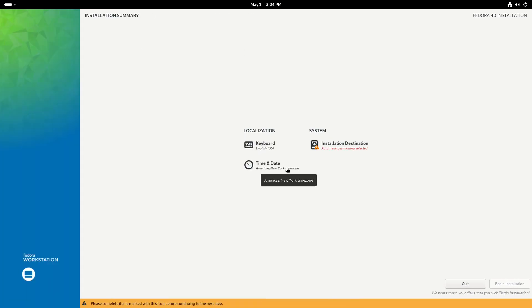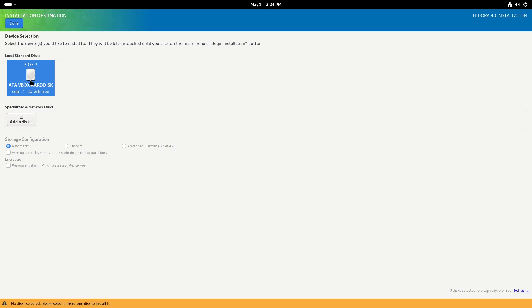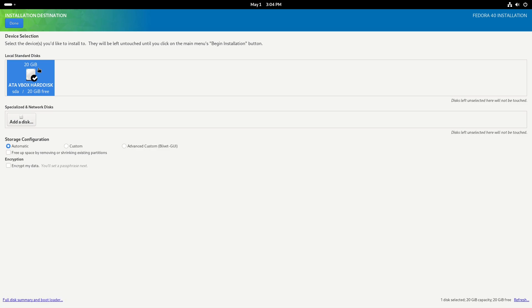Okay. So keyboard is good. The time and date is good. Installation destination. So we want to choose this disk here. I got it going. So we could do automatic, we could do custom or we could do advanced custom. So we're just going to leave it on automatic.